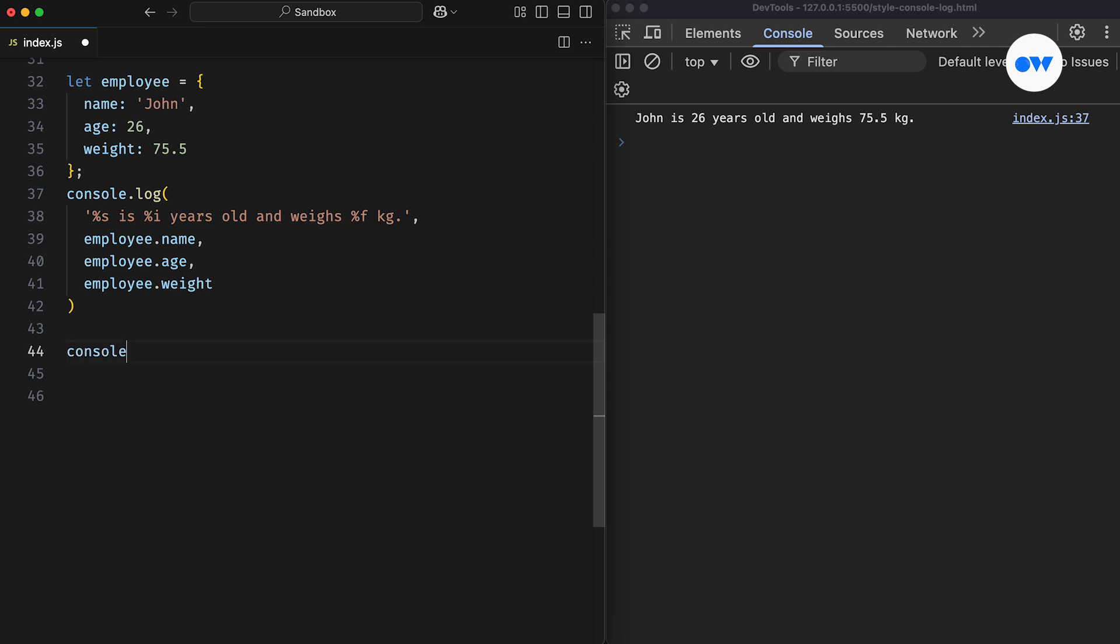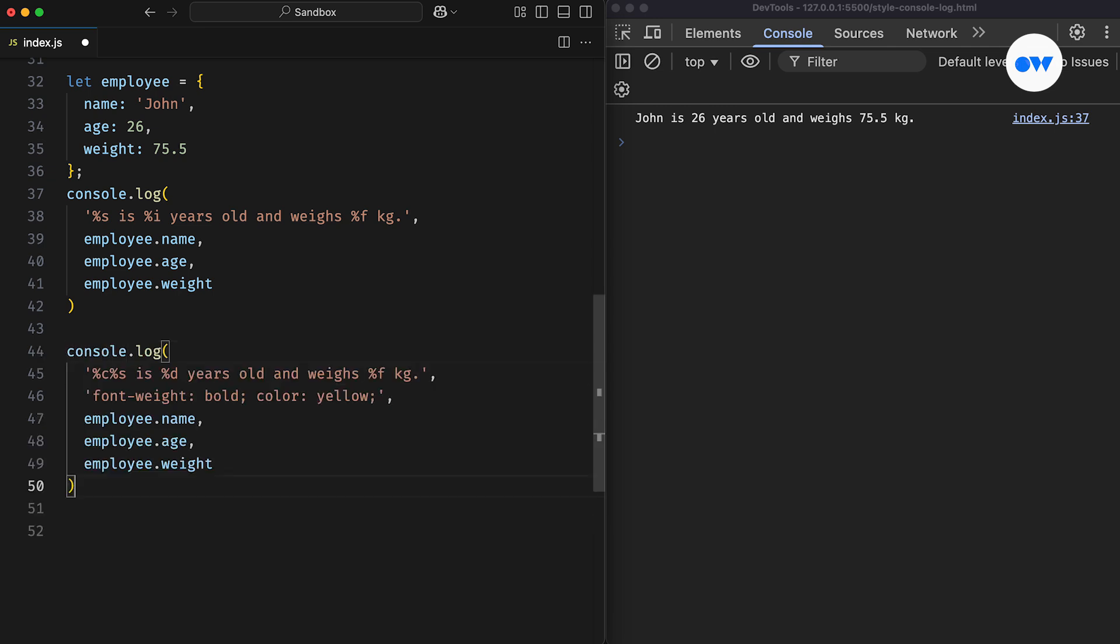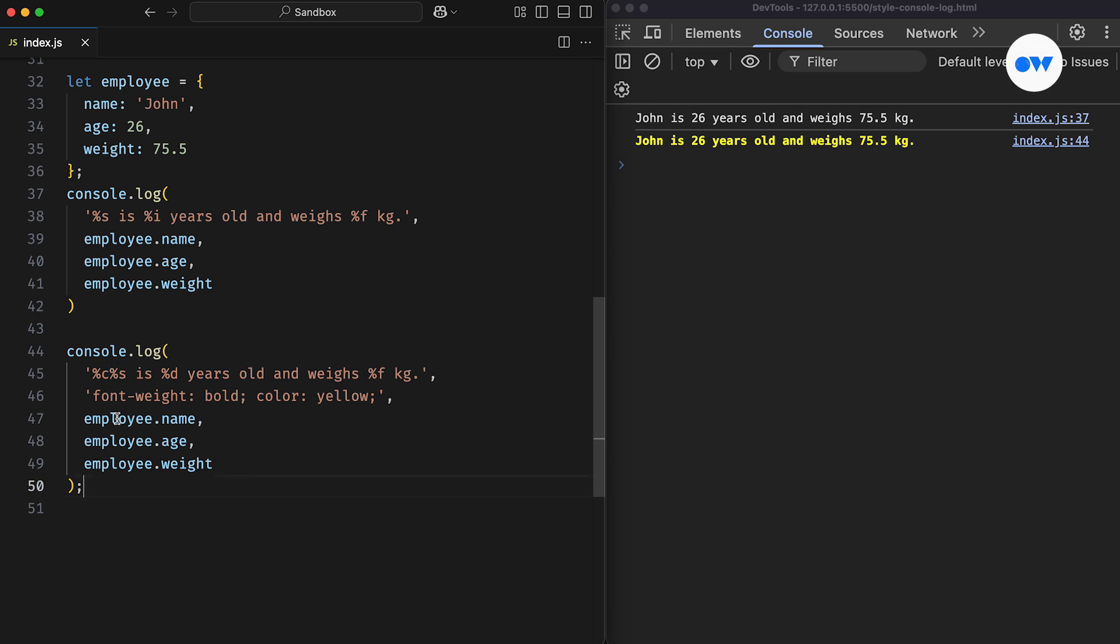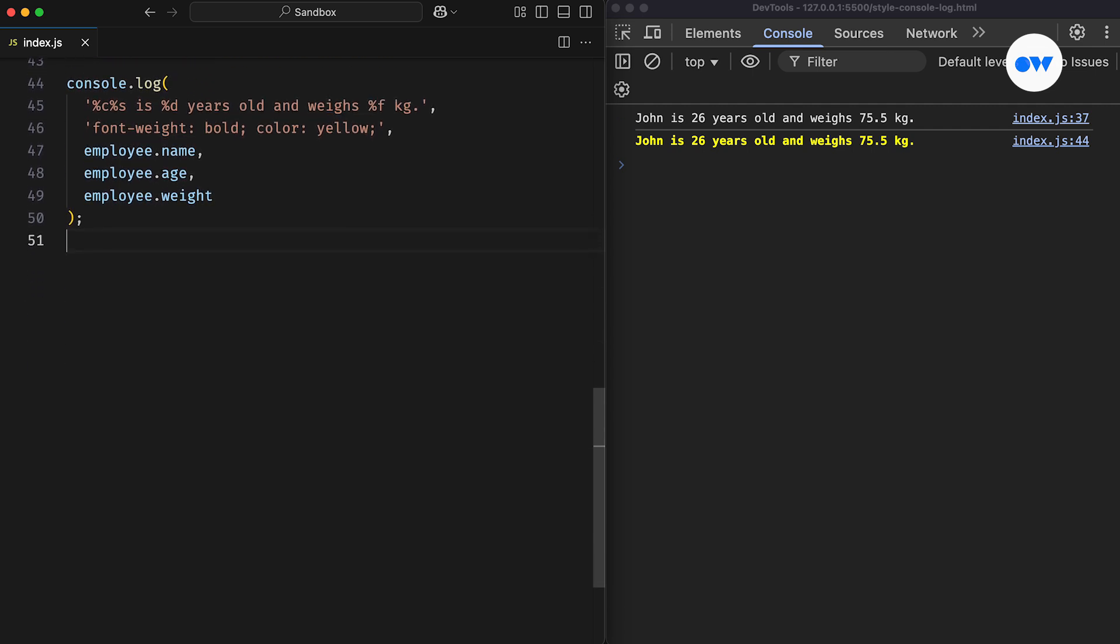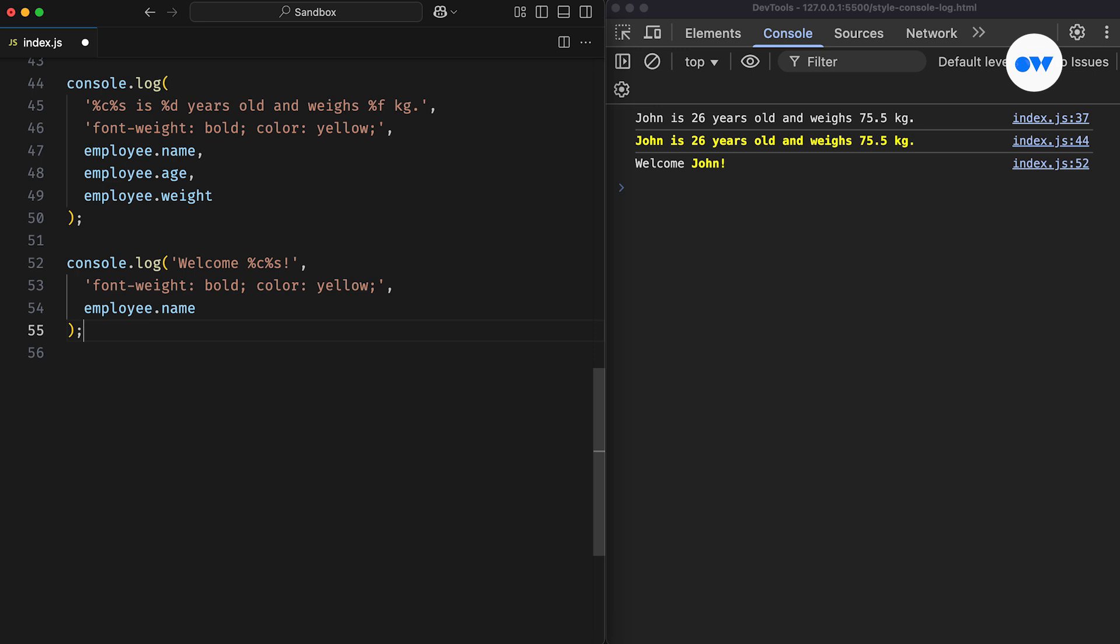Then comes a hidden gem of the console API. We're not limited to just printing messages. We can also apply CSS styles to them. All we need to do is add %c before the part of the string we want to style, and then pass the CSS rules as an argument. Any text before the specifier stays unstyled, while the text after %c gets styled using the provided CSS. Since we used %c at the beginning of the string, the CSS is applied to the entire message. But you can also style just part of the string or use the specifier multiple times in a single statement.